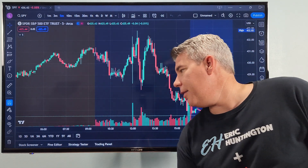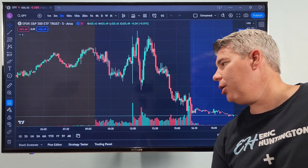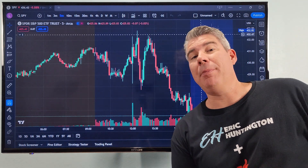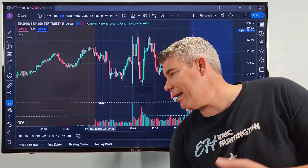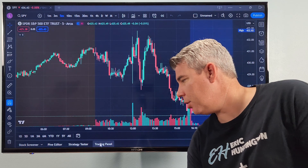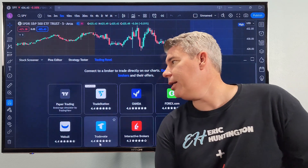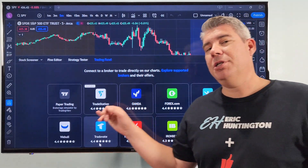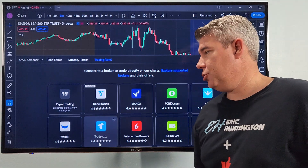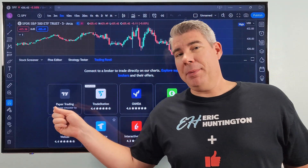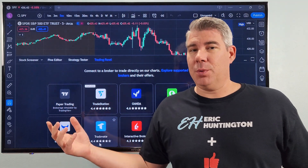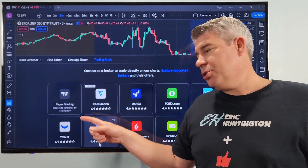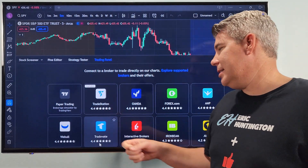The trading panel at the bottom is where you'll access paper trading. Navigate down to the bottom, click on 'Trading,' and you'll see different options and platforms you can pick from. The first one is Paper Trading, which is what we're going to click on. You also have other options like TradeStation.